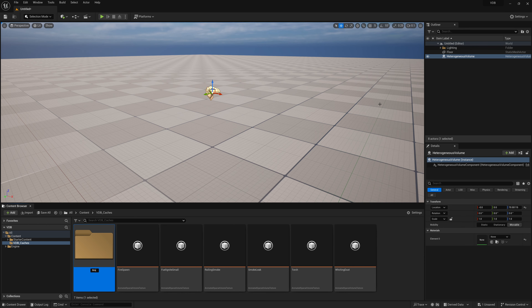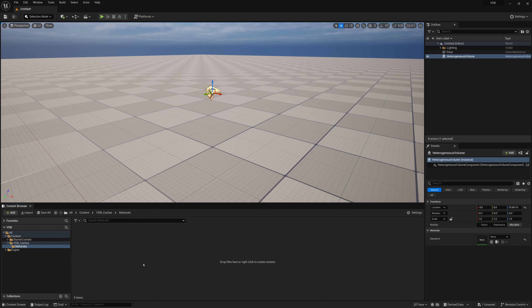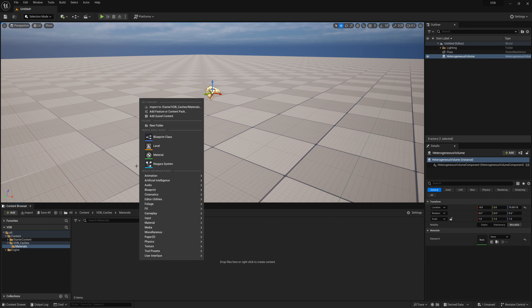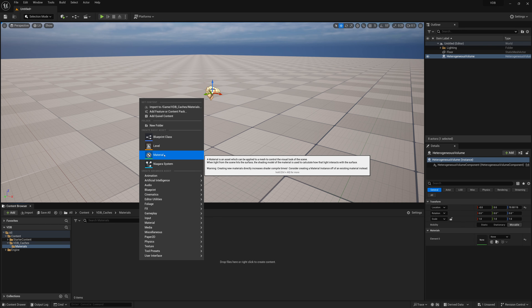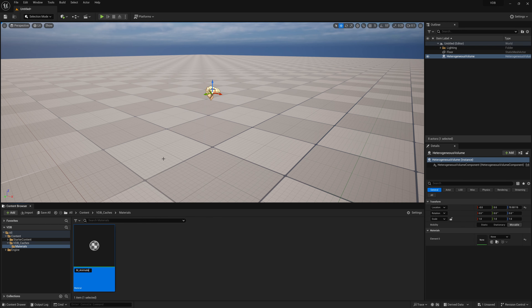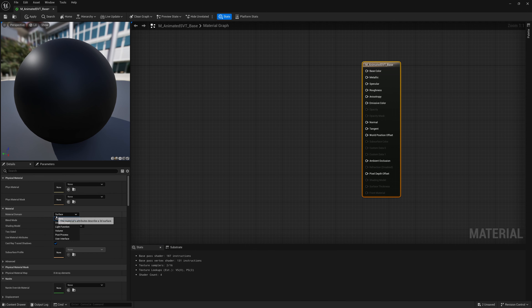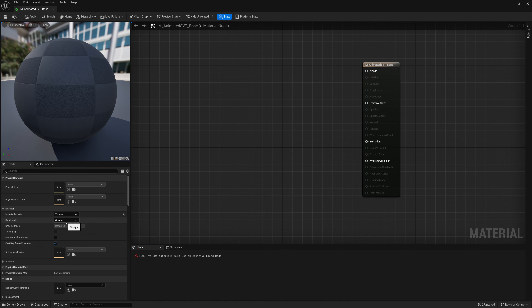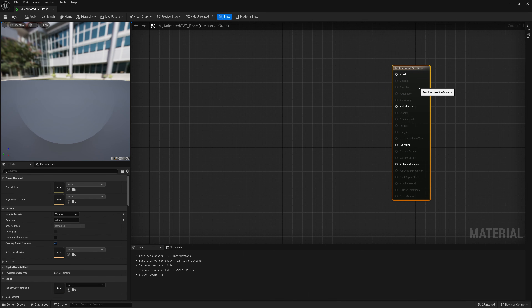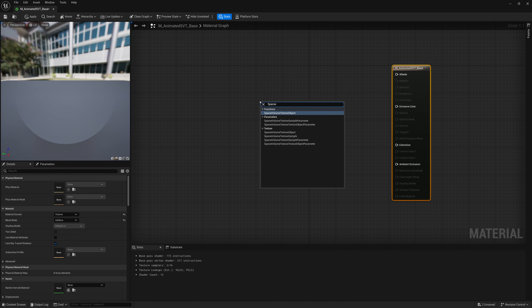I'll create a new folder called Materials and create a reusable material for all our volume caches. I'll call it M_Animated_SVT_Base and open it up. The material domain cannot be Surface — we have to change it to Volume. The blend mode must be set to Additive, since volume materials require an additive blend mode. Then we right-click and create a Sparse Volume Texture Sample Parameter node.